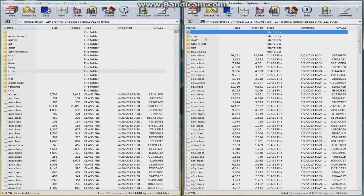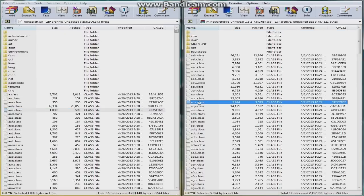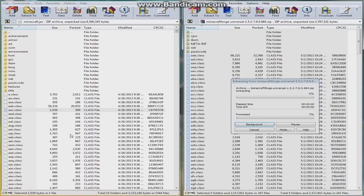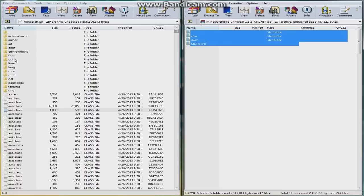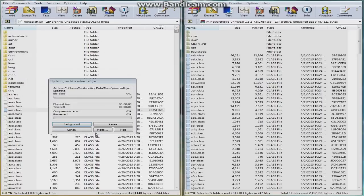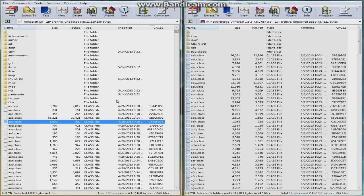There's going to be a META-INF folder in the Minecraft Forge. Keep it there, it's needed. Then you're going to click any file in the Minecraft Forge and click Control A. Highlights everything in the Minecraft Forge, and then drag it over into the class files. Make sure you do not put it into one of the folders, or this will not work. Once that's done, click OK. And there you go.